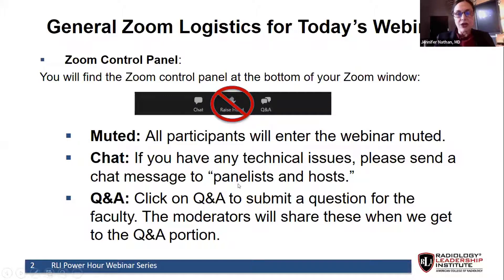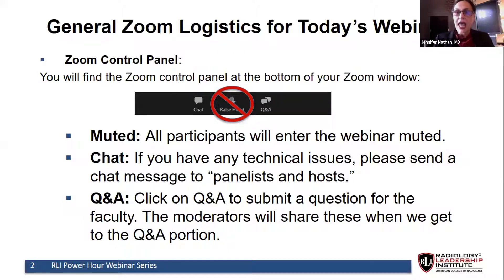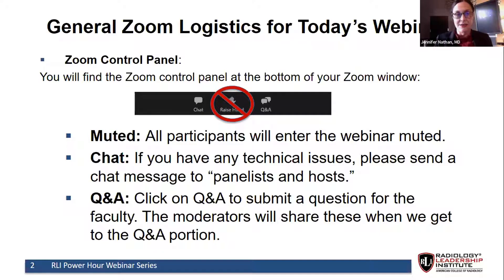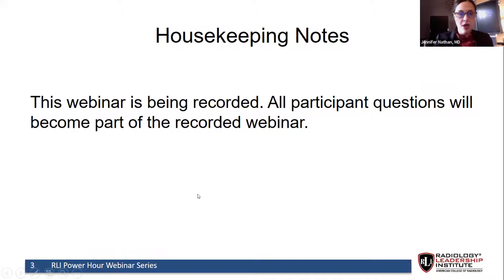The second item is the Q&A icon, to be used if you want to ask a question of our speakers. Click on this icon, type your question, hit send, and we will ask your question for you when the time arises. We will be accepting questions throughout the webinar, but will not address them until the Q&A session at the very end. Also note this is a recorded webinar and all participant questions will be included as part of that recording.